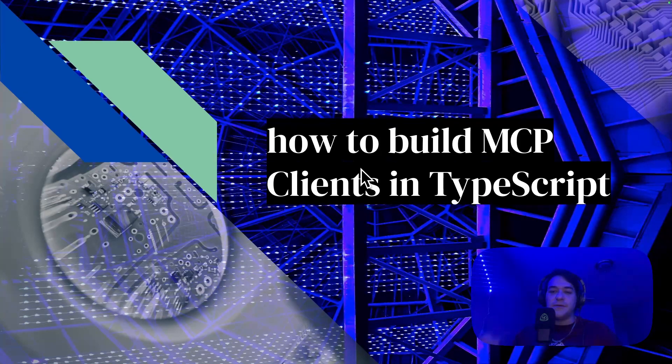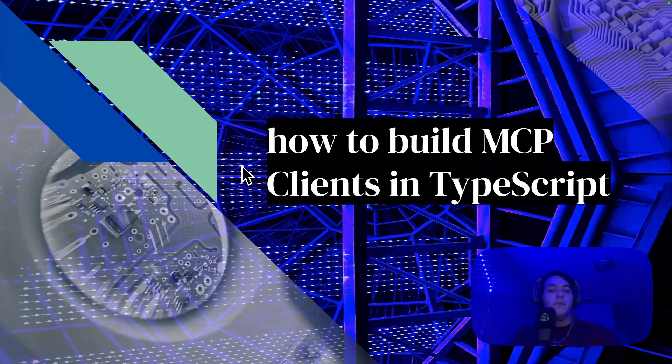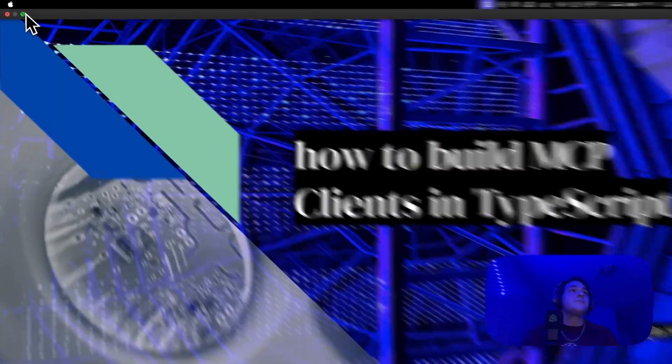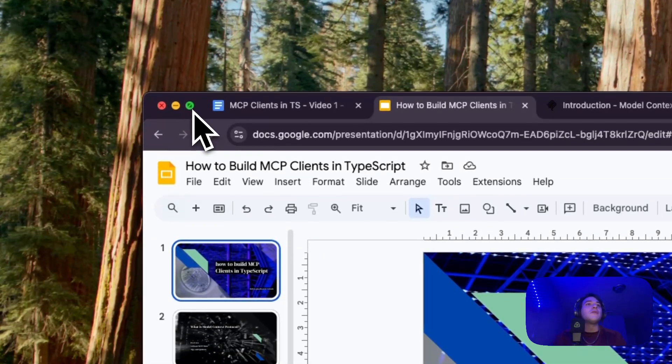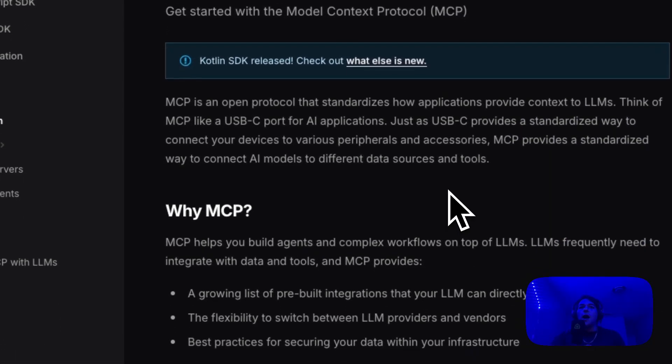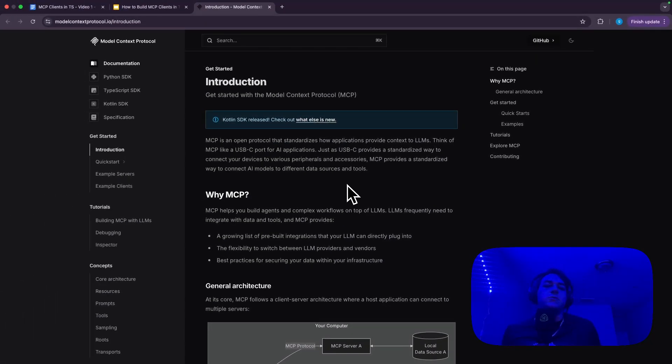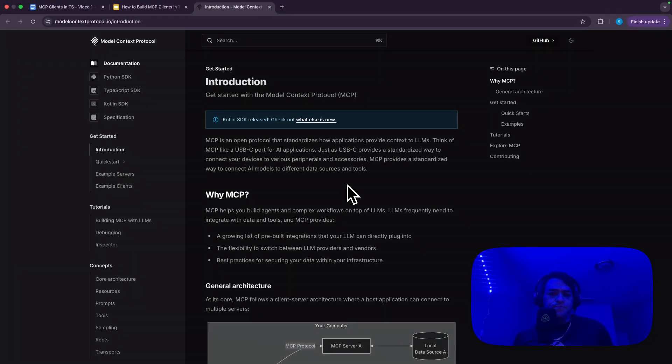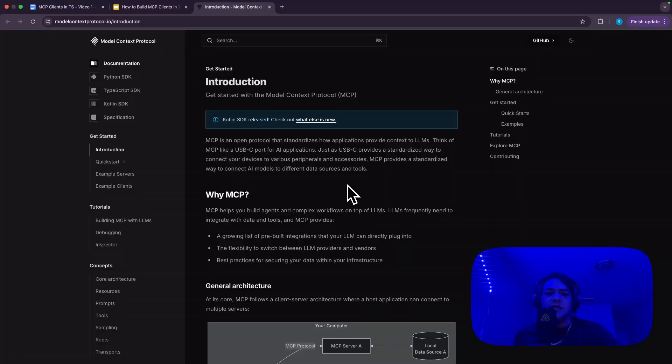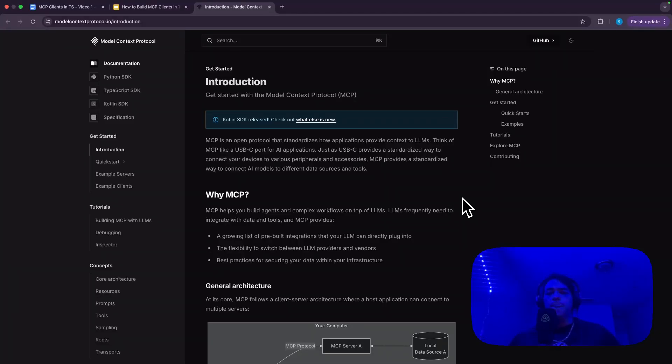But to kind of summarize what this project is, a lot of you have probably already heard of Model Context Protocol. So Anthropic released it back at the end of November. And you can think of it as, like they say here, USB-C for AI applications. So what that means is there are a bunch of servers out there that provide some capabilities. And you can think of MCP as the way that those capabilities are going to plug into your application.